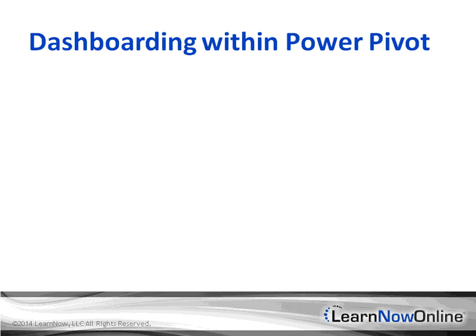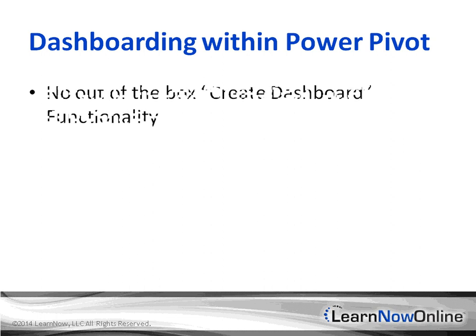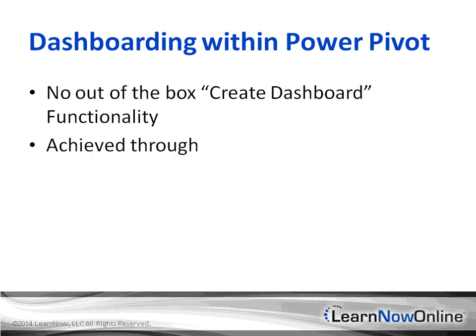So how do you play with dashboard in Power Pivot or even in Excel? You probably thought about this idea before and you're probably shouting out loud there is no out of the box great dashboard functionality. That is correct. You just don't go and click create dashboard. There is no such option or tab or ribbon button for that.